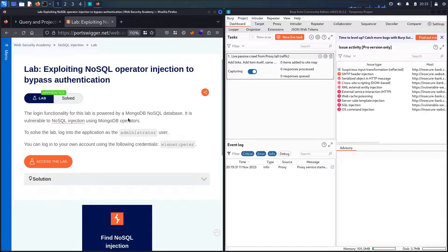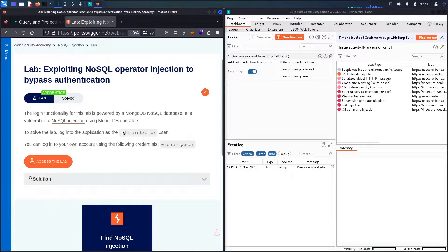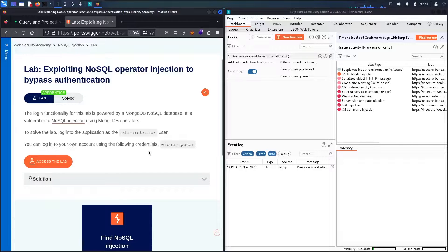If you're not familiar with operators, I will show you some of them that we are going to use in this lab. Our mission is to connect as the administrator user, and to help us they provide a credential — username 'winner' and password 'peter' — so we can test the login functionality.